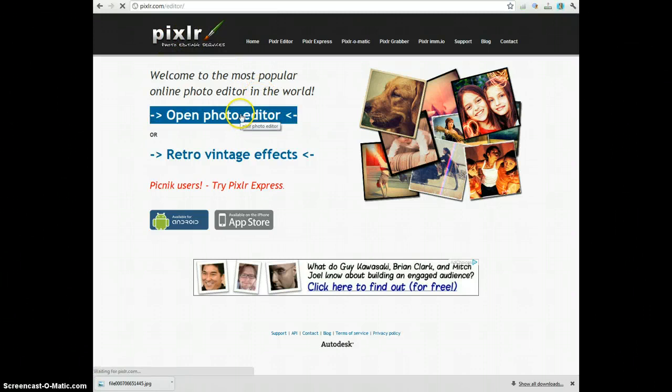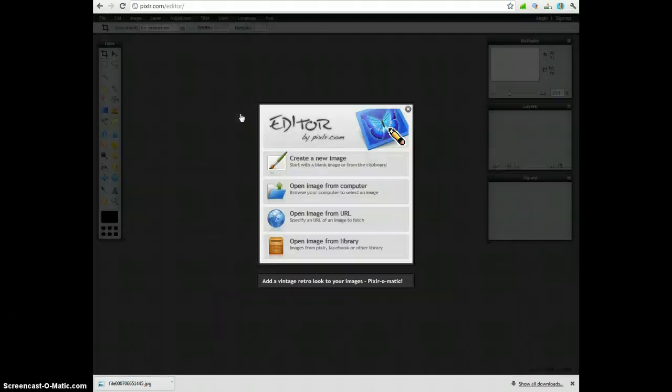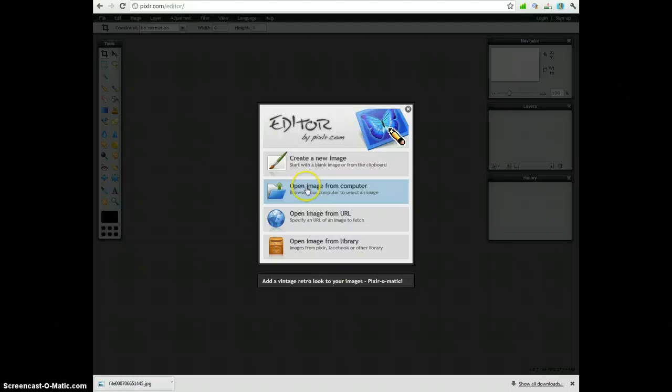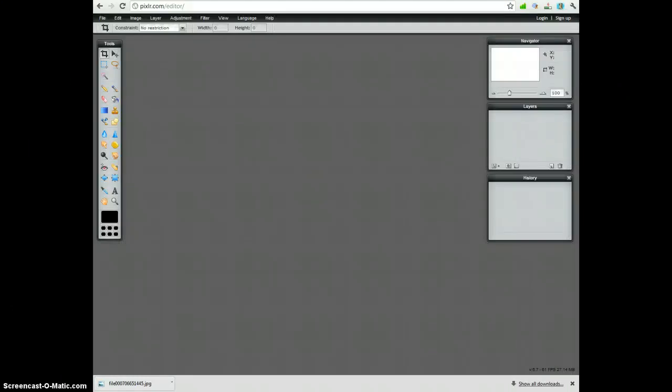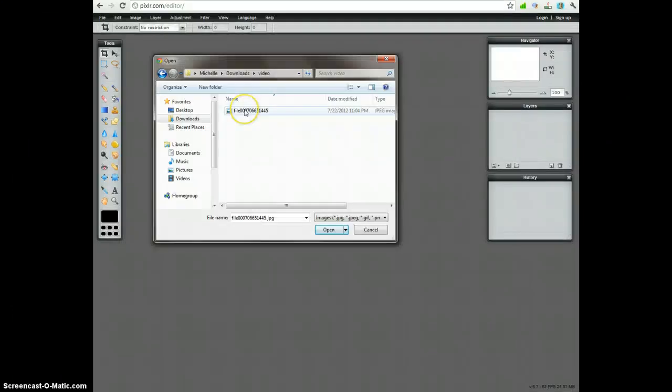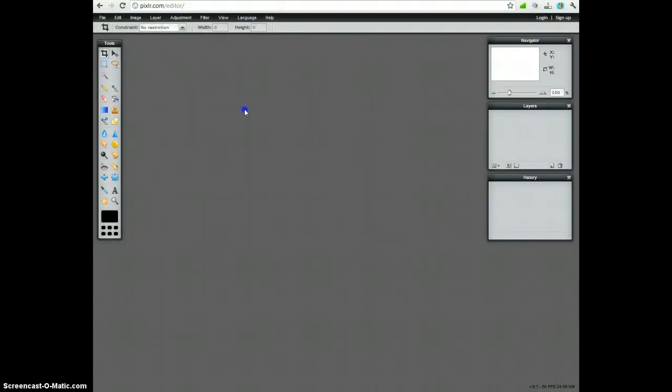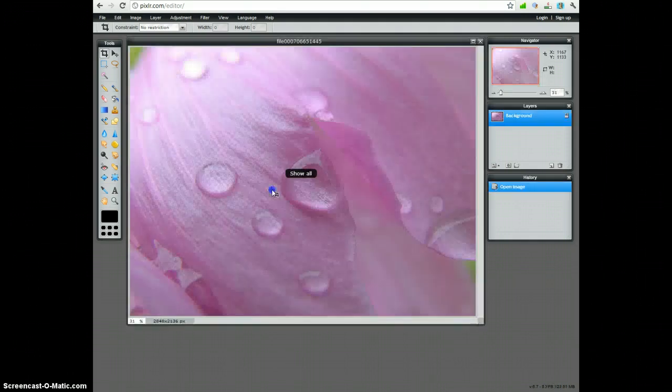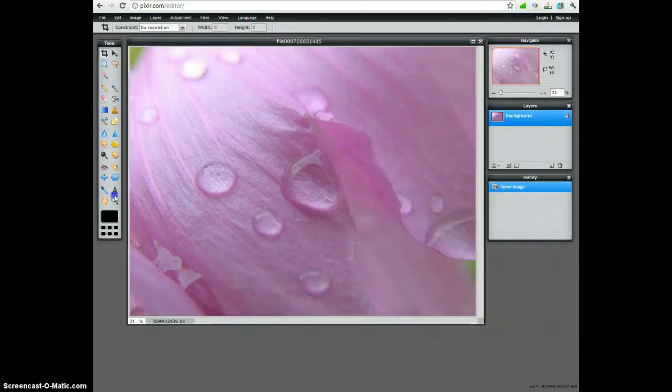You want to open the photo editor and we're going to start by uploading the photo into the program. So open image from computer. You want to browse to find your file and this will open the image.